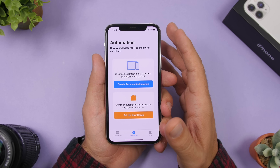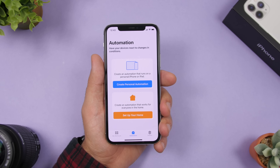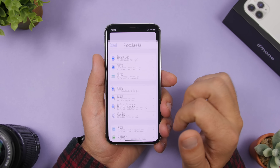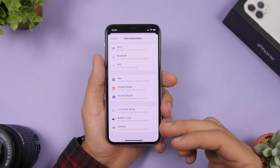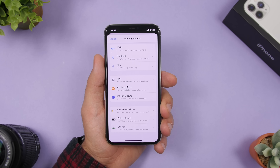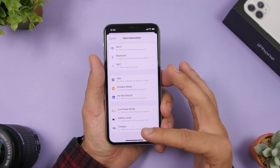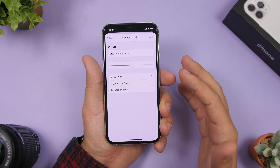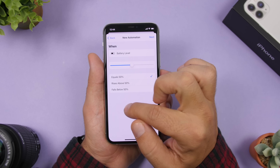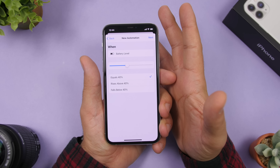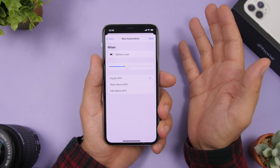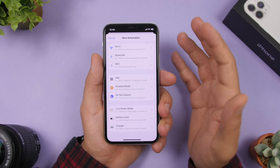iOS 14 also added new automations in the Shortcuts app. Go to Shortcuts, create a new automation, and scroll down to find three options: Low Power Mode, Battery Level, and Charger. For example, under Battery Level you can set your device to automatically turn on Low Power Mode when it reaches a specific percentage — a very useful automation.